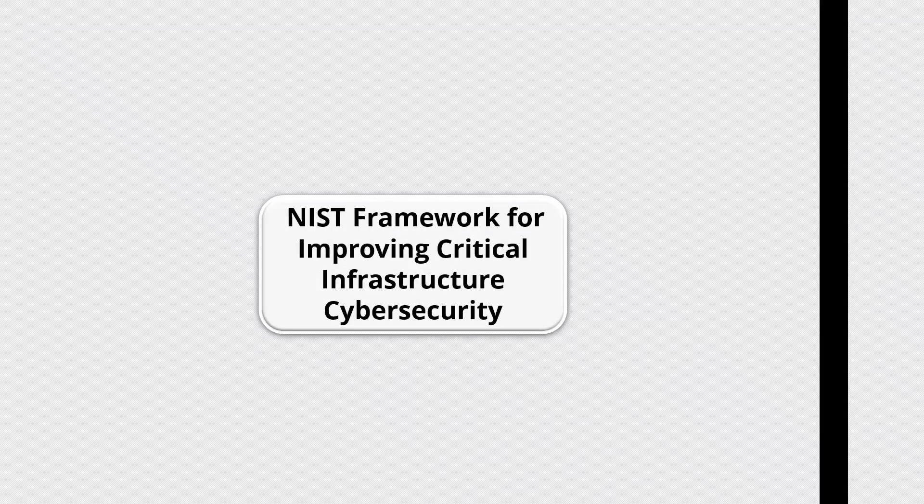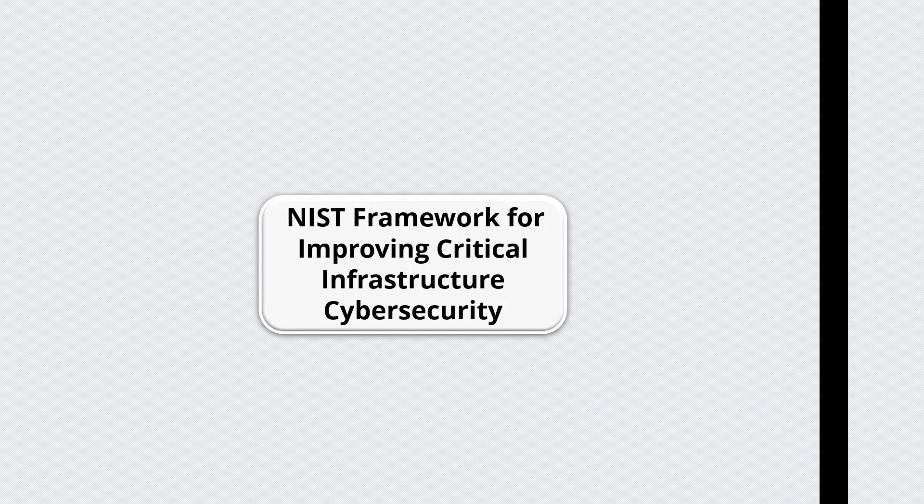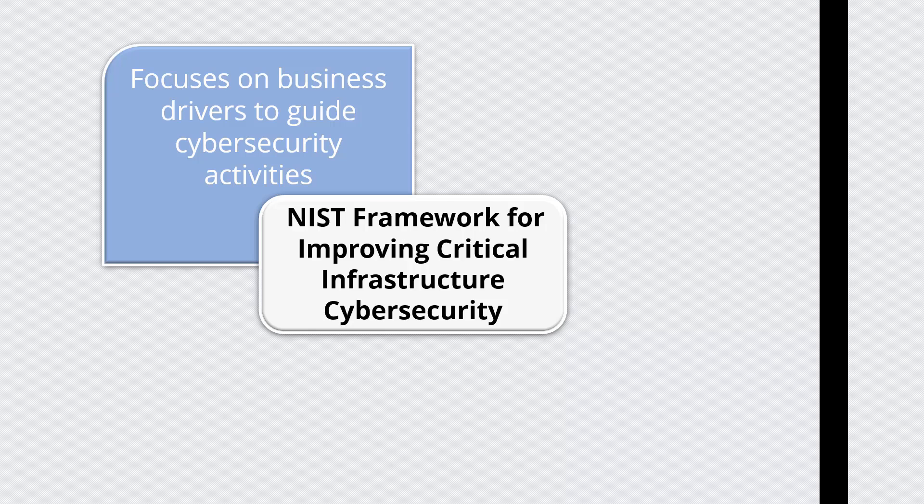The NIST Framework for Improving Critical Infrastructure Cybersecurity uses a common language to address and manage cybersecurity risk in a cost-effective way based on business and organizational needs without placing additional regulatory requirements on businesses. This framework focuses on business drivers to guide cybersecurity activities and considers cybersecurity risks as part of the organization's risk management process.